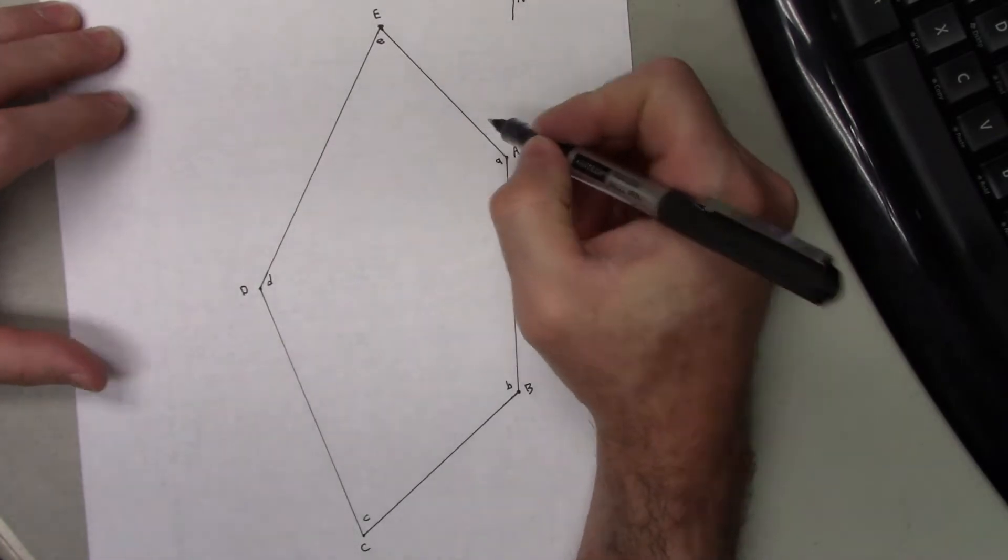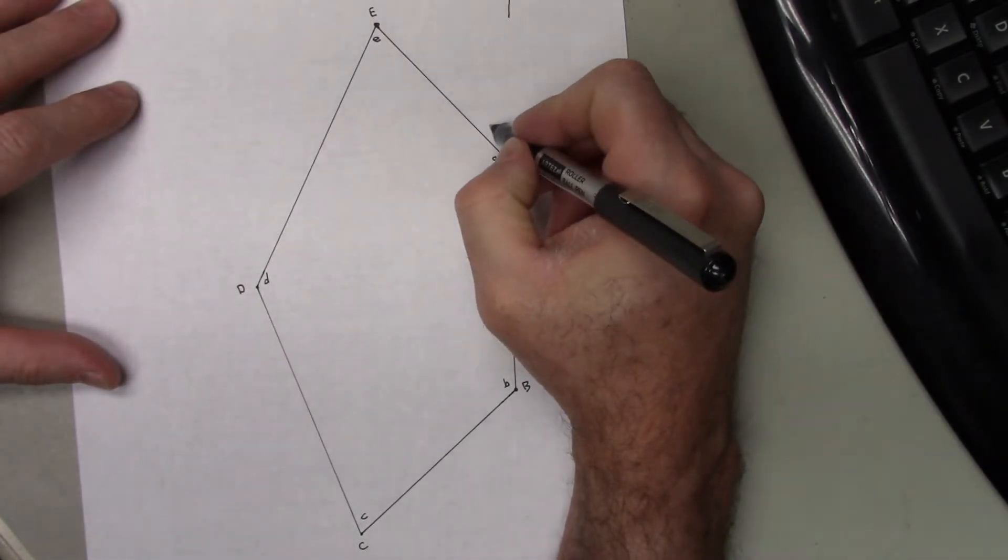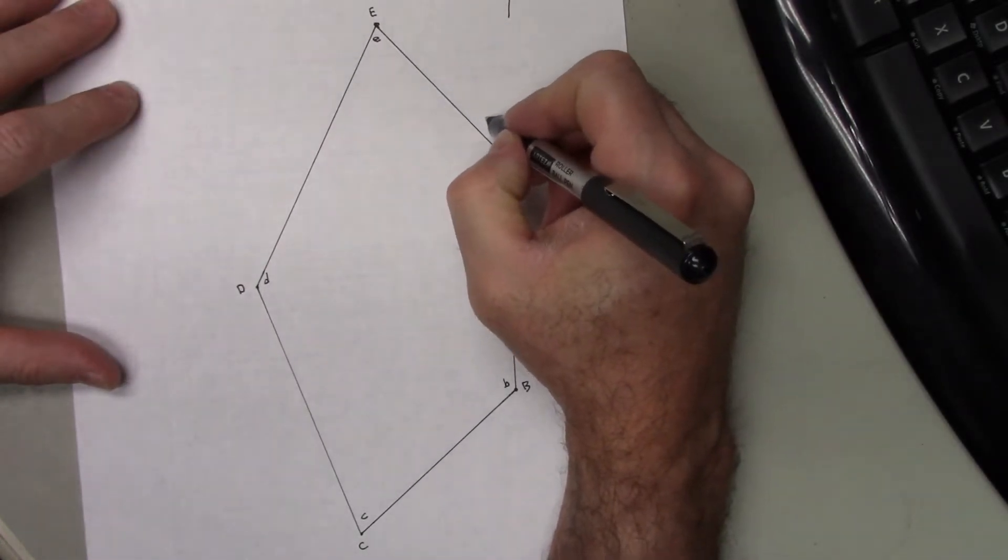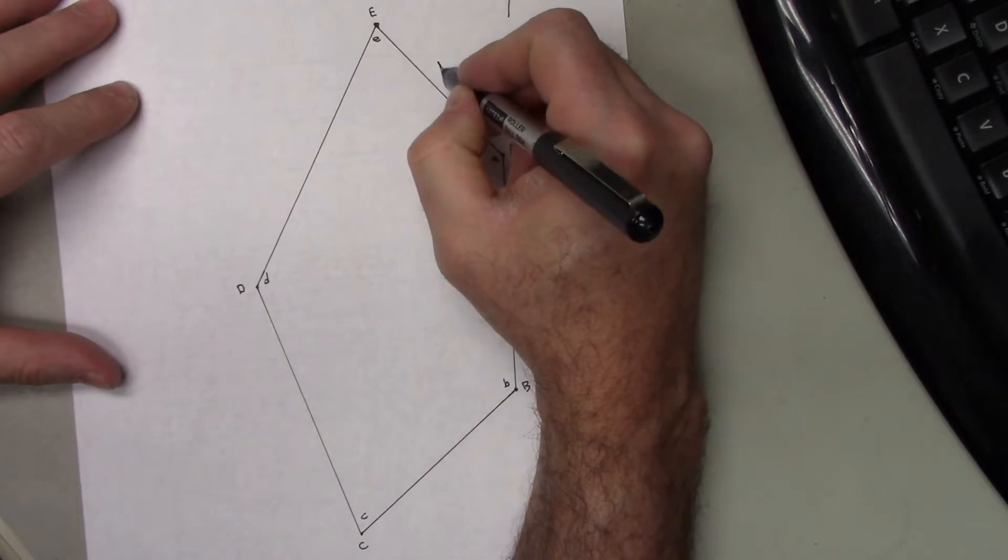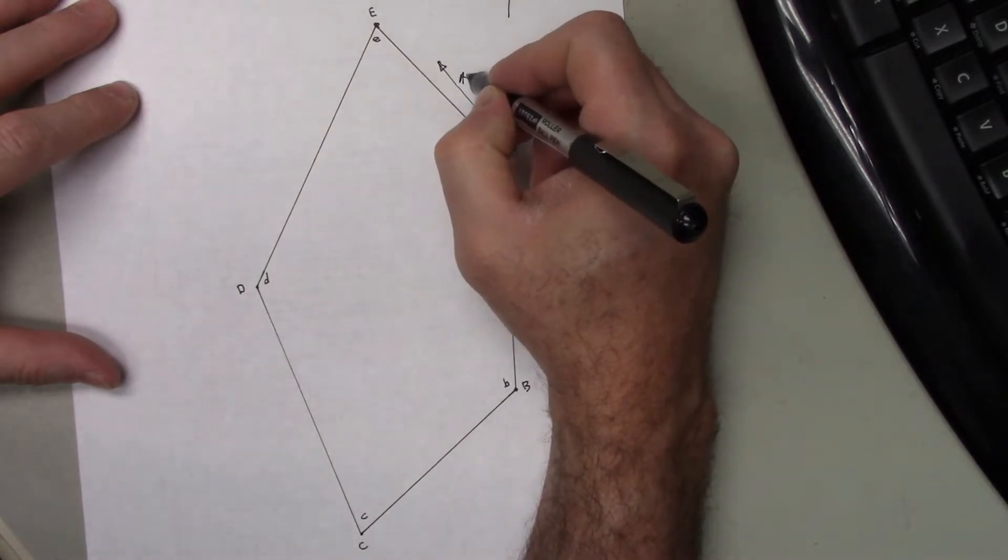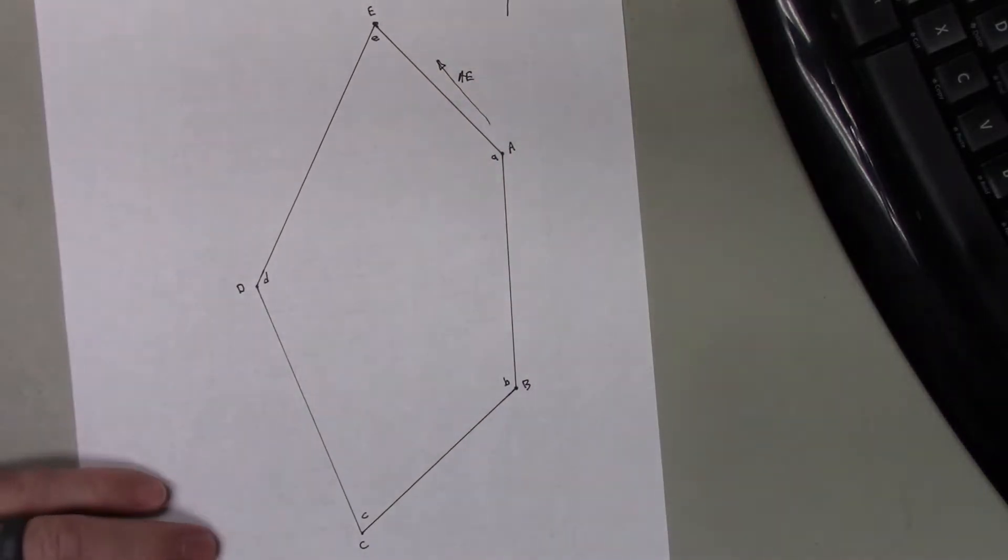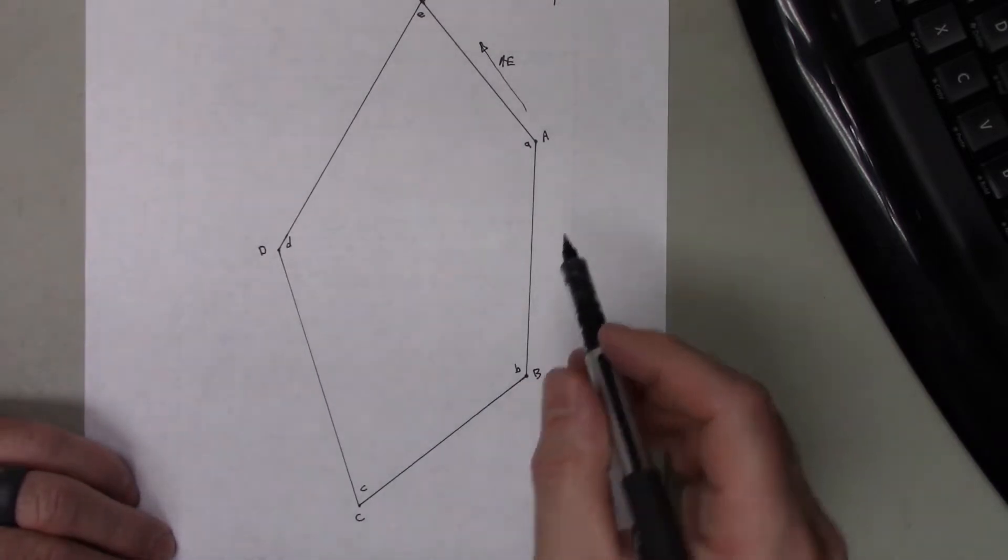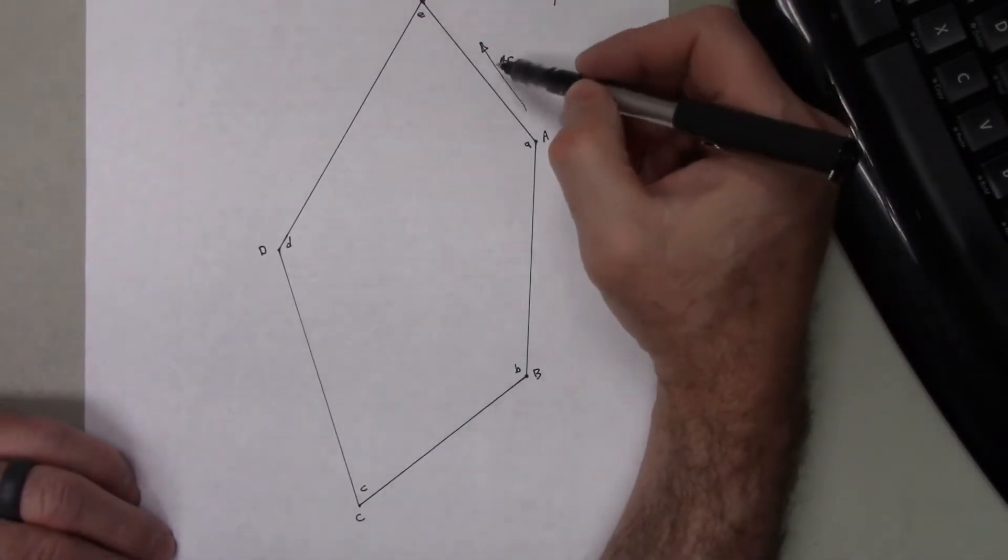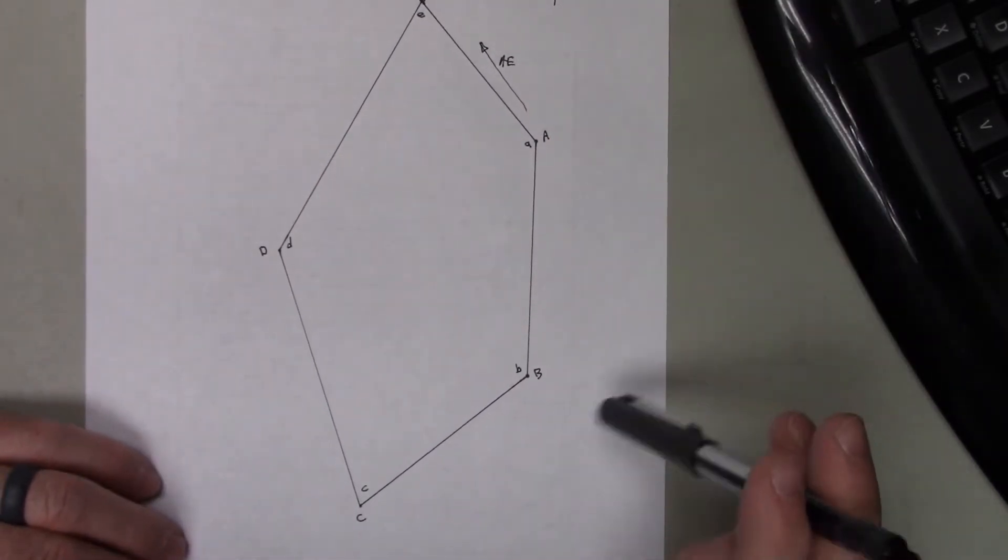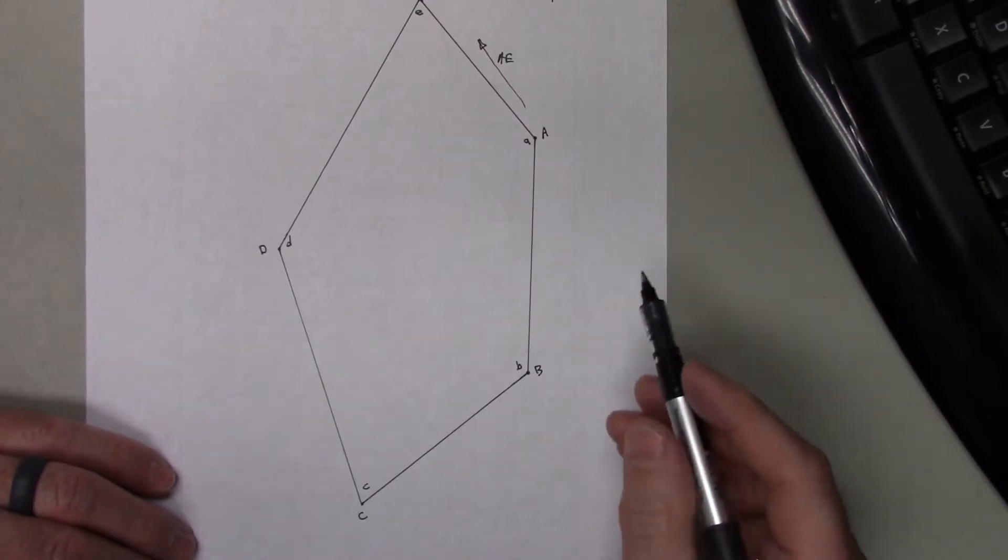But let's say I have to start with something that I know, and let's say I know the azimuth of A-E. All right, so if this is north, maybe that would be 315 degrees or something like that in azimuth.